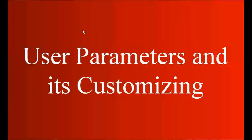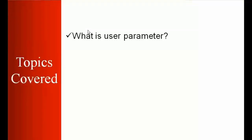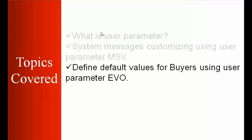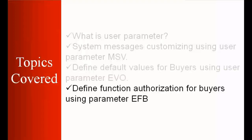The topics we're going to discuss are: what is user parameter, system message customizing using user parameter MSV, define default values for the bias using user parameter EVO, and define function authorization for bias using parameter EFB.